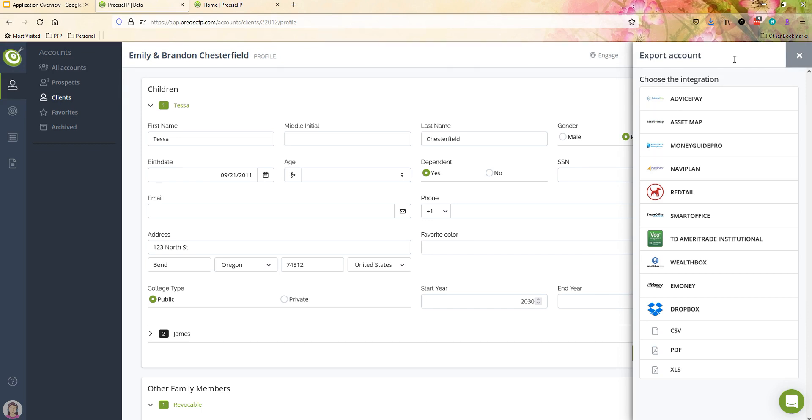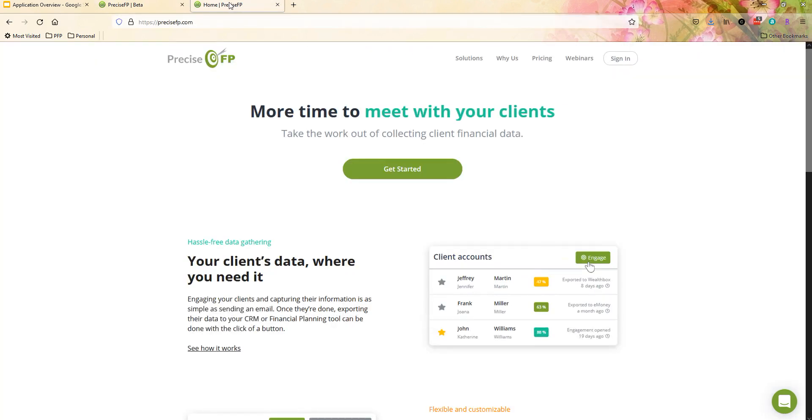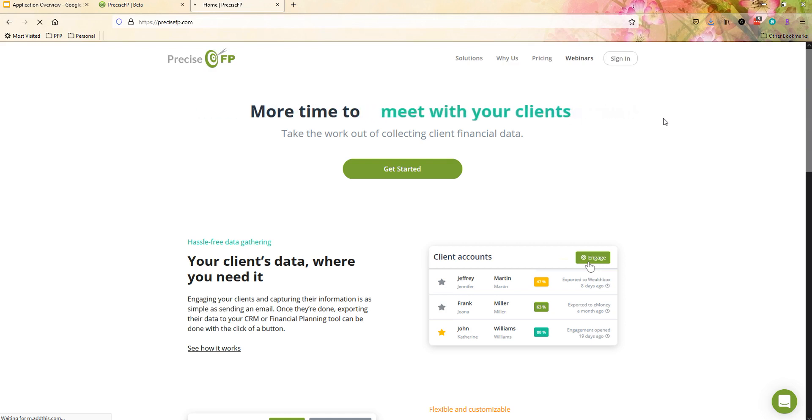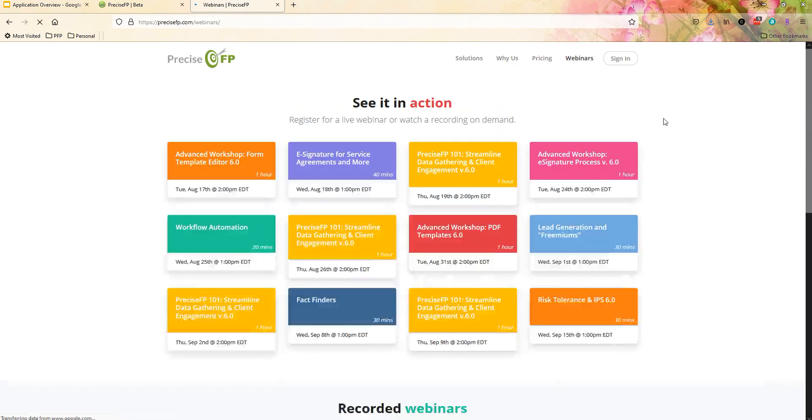Now for more in-depth demonstrations, we do highly recommend checking out our solutions webinars on our website. So if you go to precisefp.com, click on the webinars page, and we will actually dive into real-world situations and show you how you can take advantage of PreciseFP in different areas of your practice.